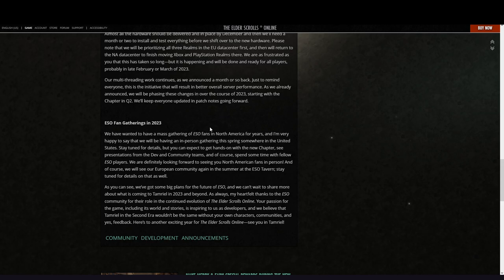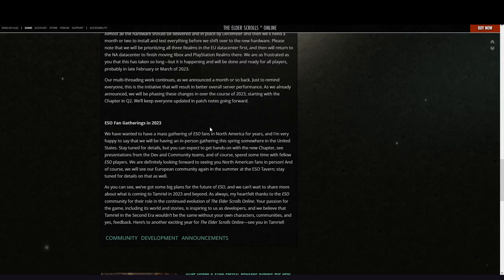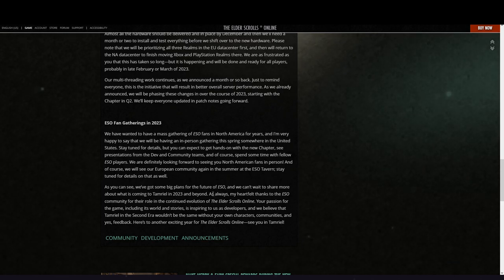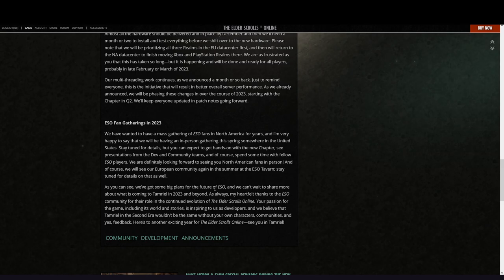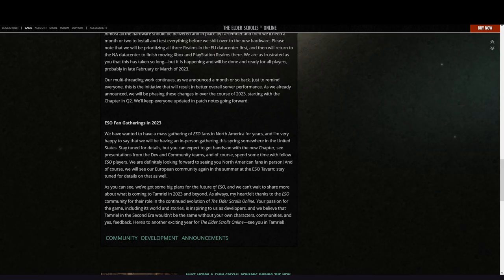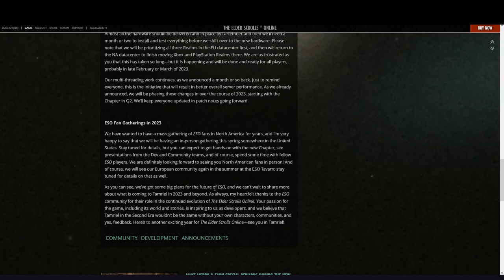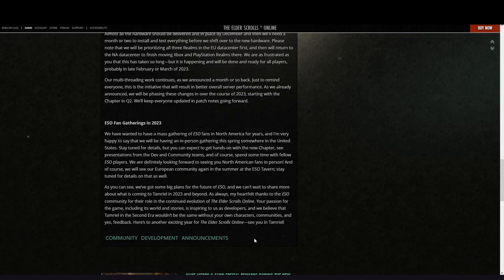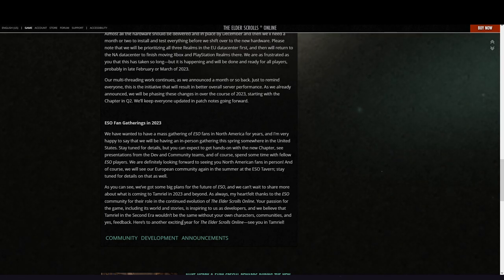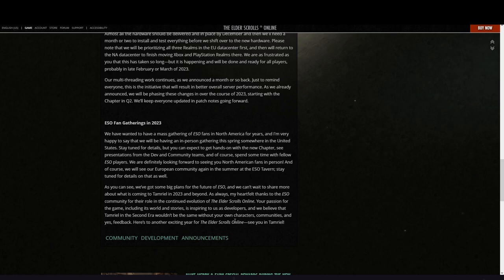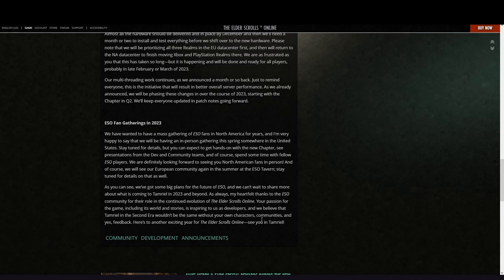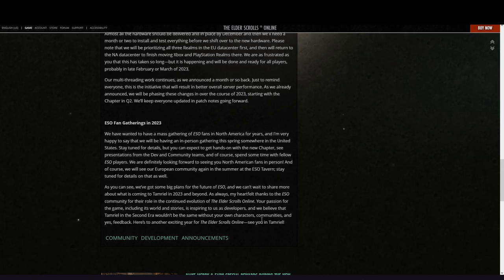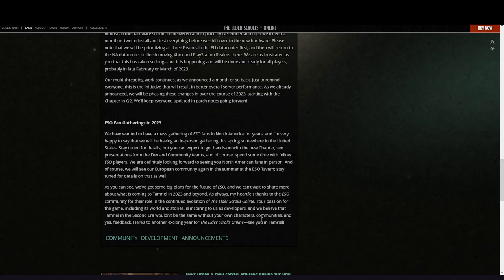As you can see, we've got some big plans for the future of ESO, and we can't wait to share more about what is coming to Tamriel in 2023 and beyond. As always, my heartfelt thanks to the ESO community for their role in the continued evolution of The Elder Scrolls Online. The passion for the game, including its world and stories, is inspiring to us as developers, and we believe that Tamriel in the Second Era wouldn't be the same without you, without your own characters, your communities, and your feedback. Here's to another exciting year for The Elder Scrolls Online. See you in Tamriel.